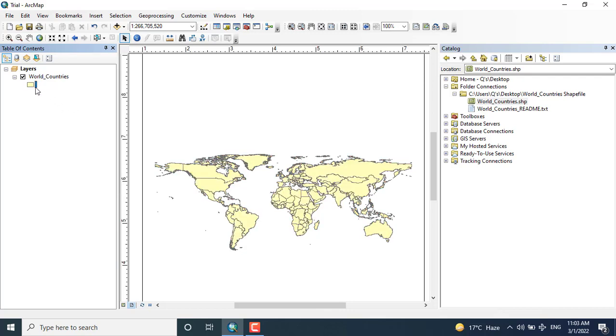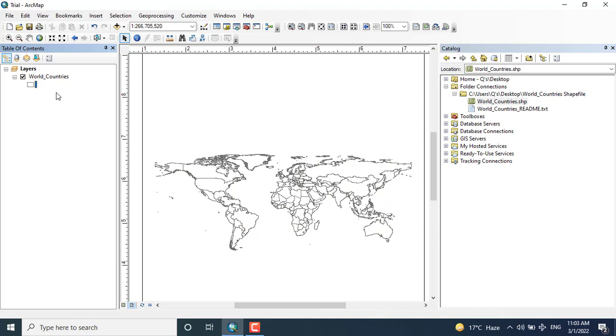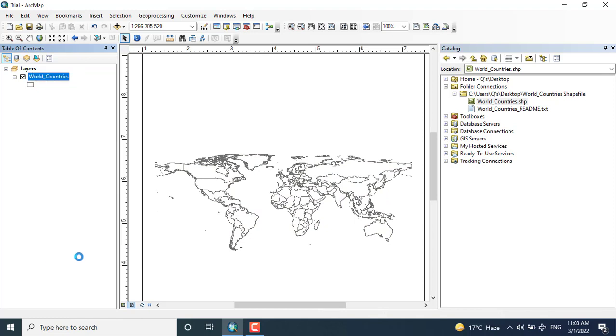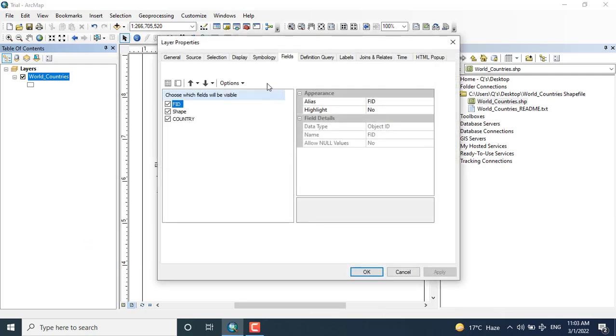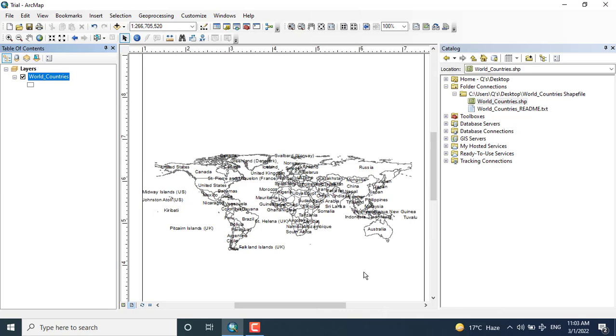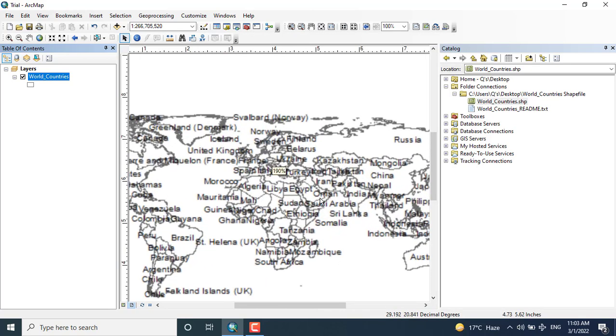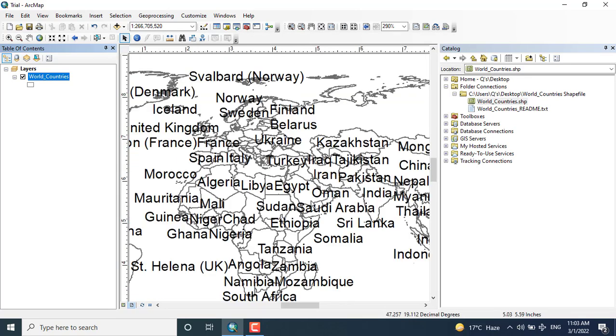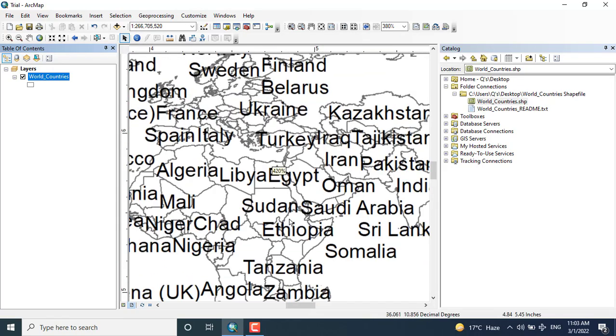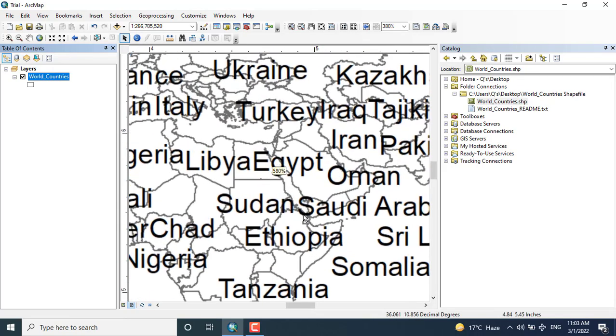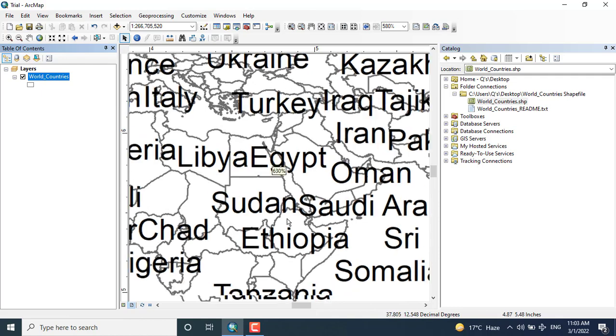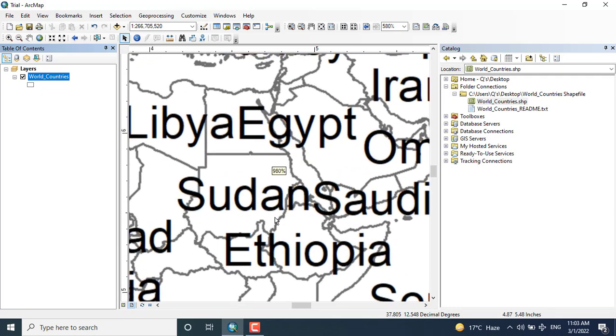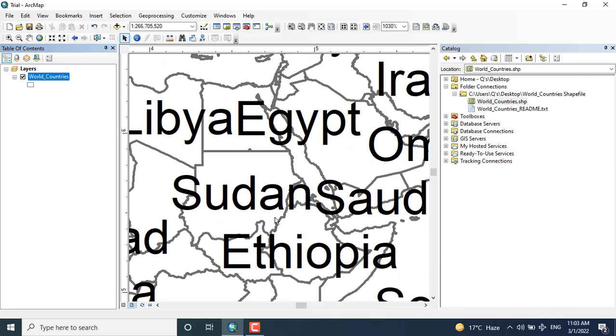Coming towards the properties, in the properties you can change or can label it. So I am going to label all the countries of the world. You can see here you can also change the font size properties from the properties dialog. Different countries have been displayed with names also shown.